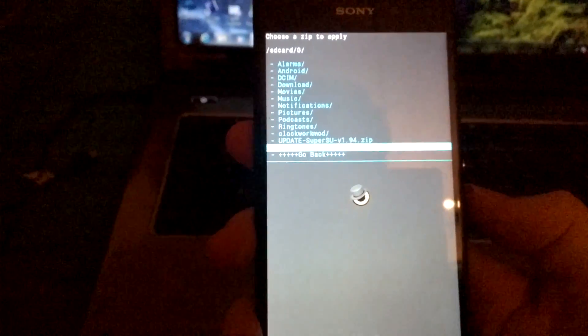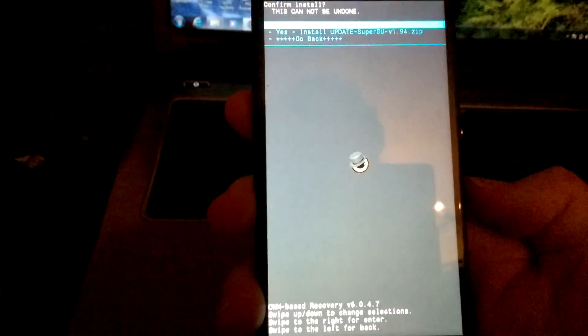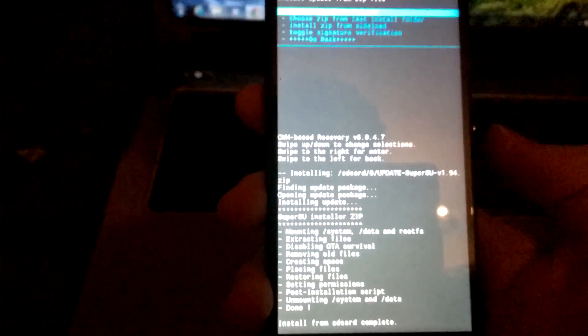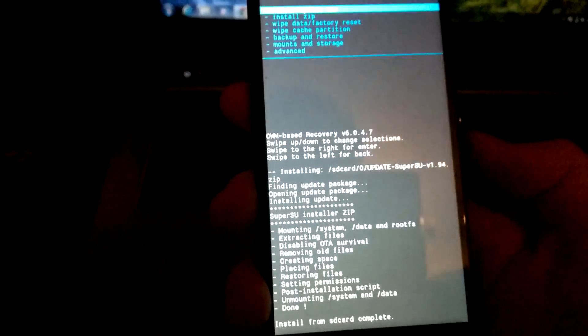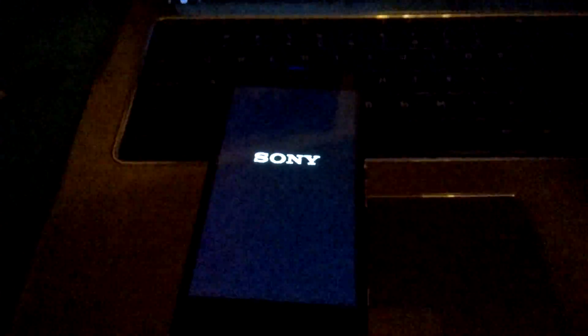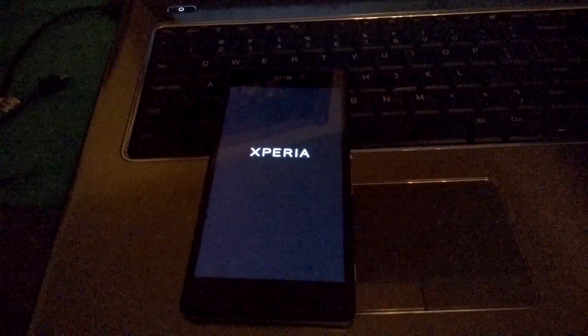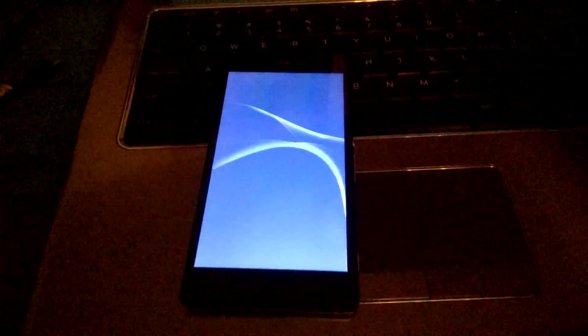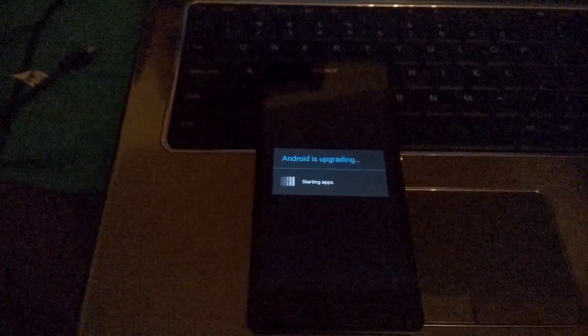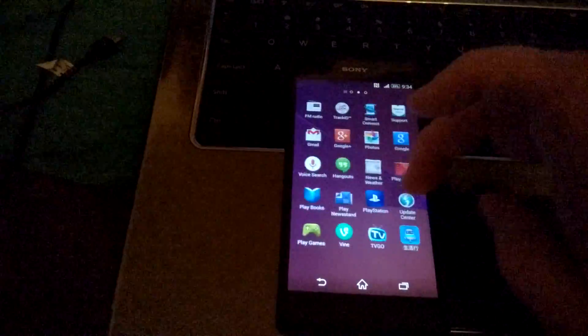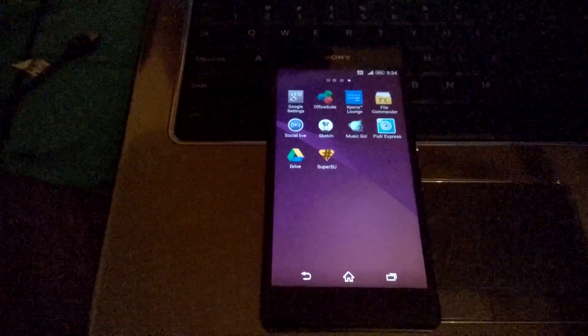I'm going to install the zip — choose zip from SD card. Looking at the bottom, I have the SuperUser update zip. I'll select it and install it. From this point I'm going to reboot and verify that the device is rooted. We've unlocked the bootloader and rooted the device — now we can use apps that require root. I'll flash the Doomlord kernel later and do performance comparisons. Android is upgrading on boot, which usually means it's rooted. We have SuperUser — that's it, guys, it's really that simple.